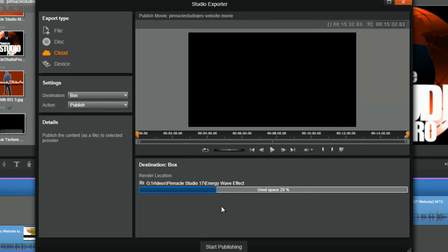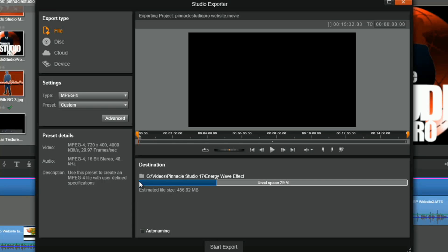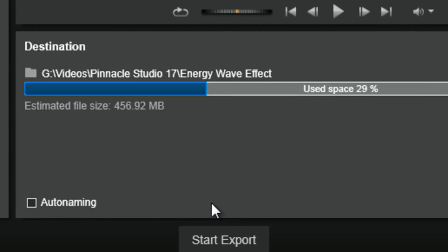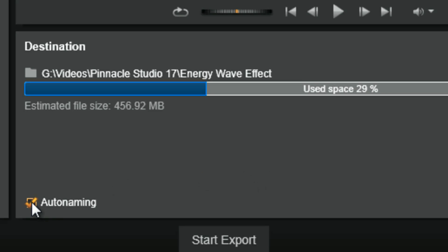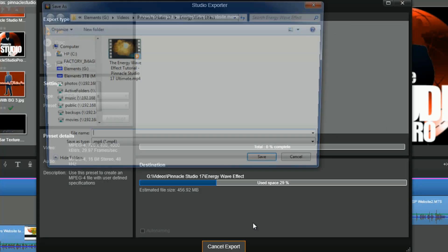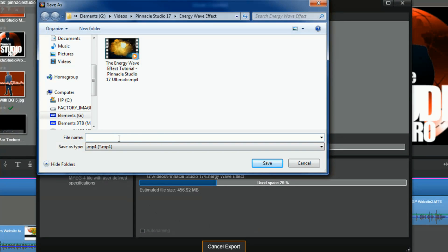Let's say we're on file and we select the location. You also have the auto naming option — if you click on auto naming and hit start export, it'll give the file a name based on the project you had set up in the timeline. If you uncheck this and hit start export, you get the option to name the file whatever you want and then click save.